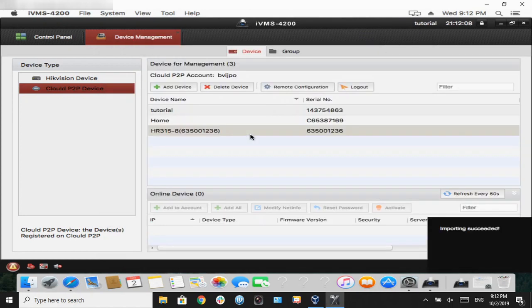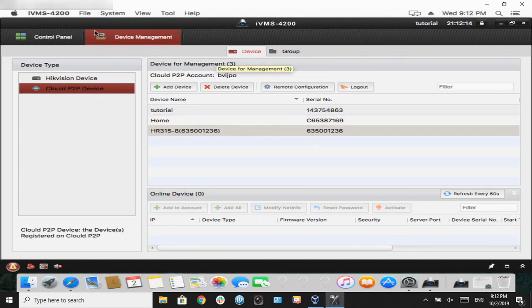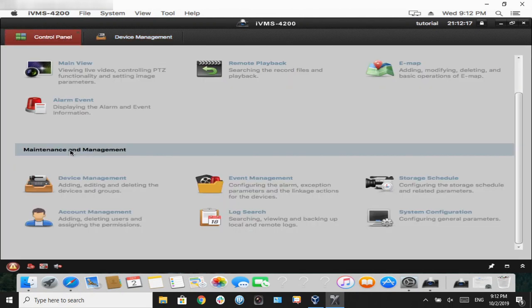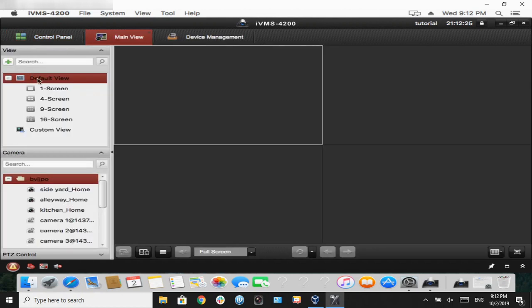Let's go back to control panel, and we're going to go into main view, which is live view. We just call that main view. As we can see, our cameras are grouped up into one folder.